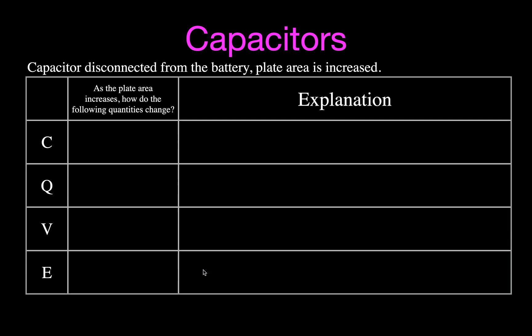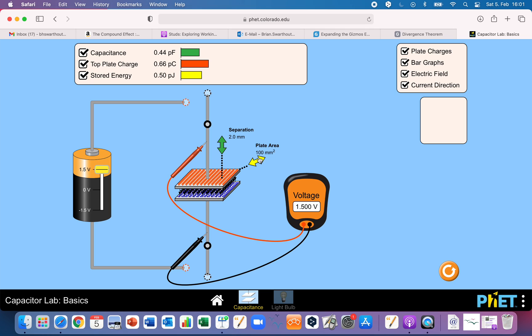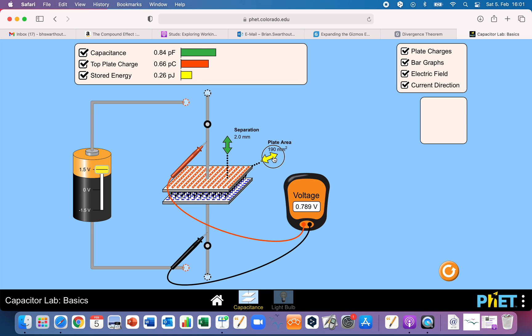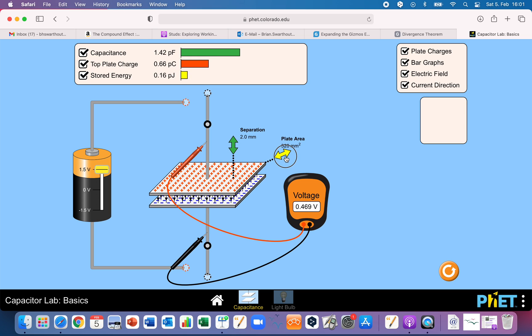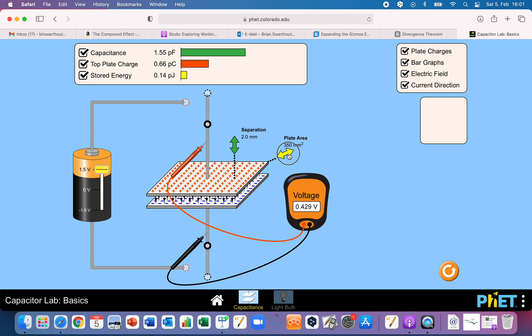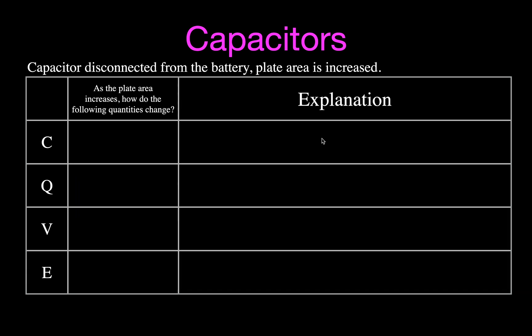The last thing we're going to do is increase the plate area with the capacitor disconnected. When we increase the plate area, the capacitance increases, but since we're disconnected from the battery, the charge remains the same. The voltage is going to decrease, and the electric field is going to decrease because we're decreasing the charge density.